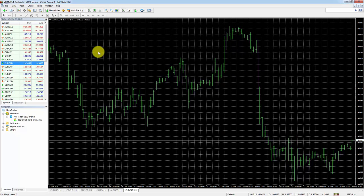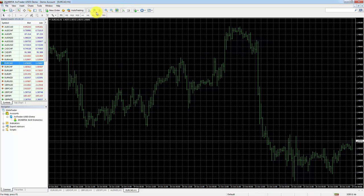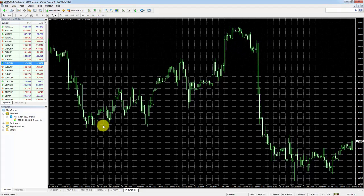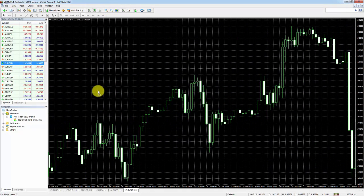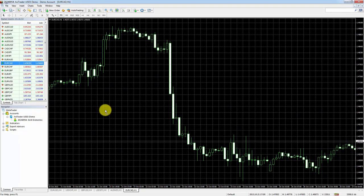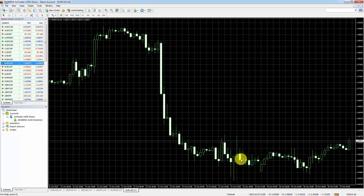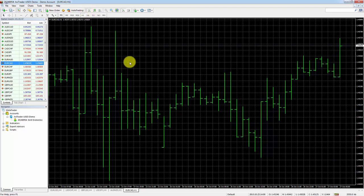Now we're going to change the chart type. Right now it's a standard bar chart. We want to change it to a candlestick, so we press this button over here — and there we go, we now have a candlestick chart. As you can see it looks different. If you want to move your chart around you can just left-click and drag.